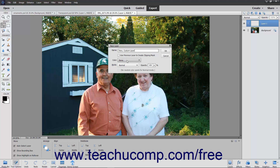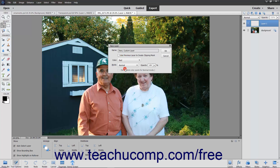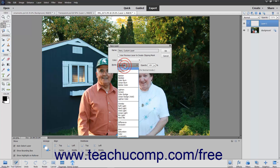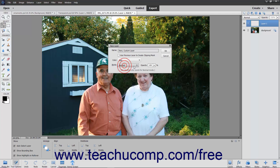To apply a color coding to the new layer that appears in the Layers panel to help you organize your layers, select a color from the Color drop-down. Then set the desired blending mode for the layer by using the Mode drop-down. Then use the Opacity drop-down slider to set the layer's opacity percentage level.